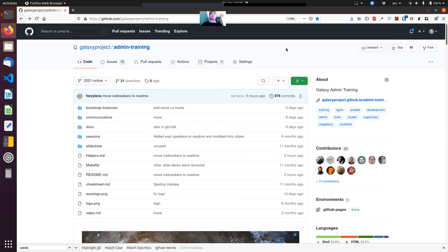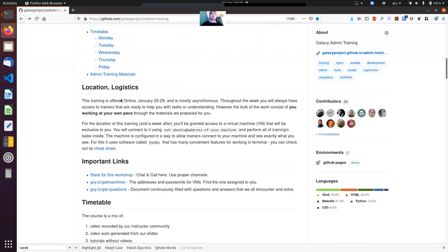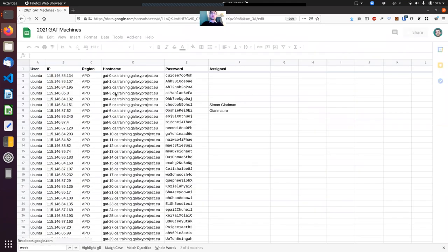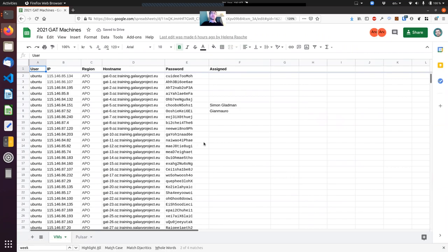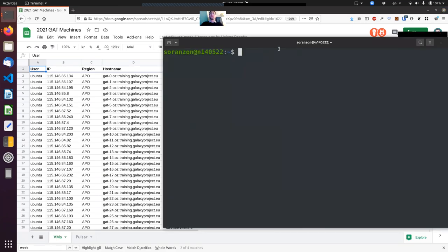To connect to your virtual machine, first go to github.com/galaxyproject/admin-training. If you scroll down the page, there's explanation of the logistics including about the virtual machine. Under important links there is a link to gxy.io/gatmachines. Click there—it will open a Google spreadsheet. Here there's the list of virtual machines and you will find one assigned to you. Your name will appear in this column.